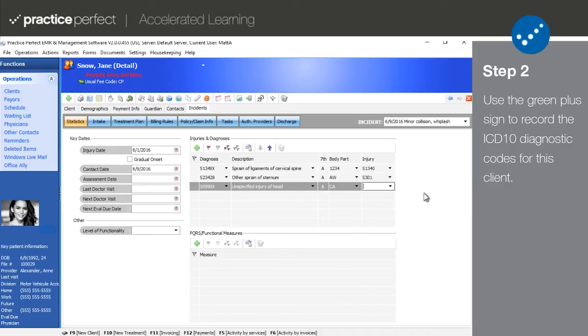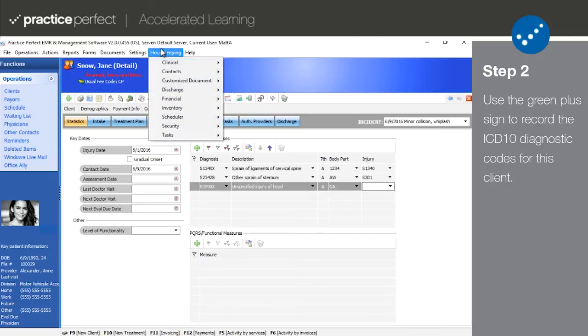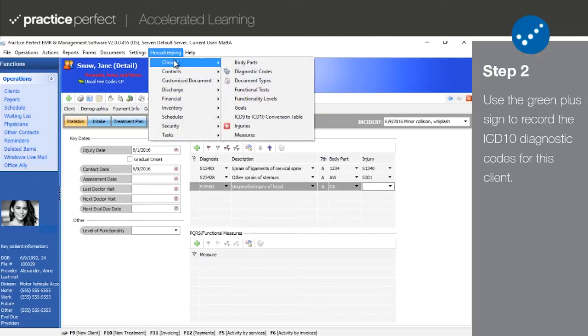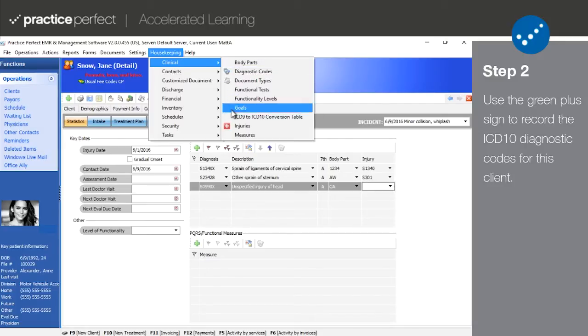If you do want to track body parts and the nature of patient injuries, they can be set up under housekeeping, clinical, and then selecting either of the aforementioned options from the list.